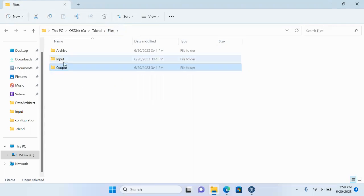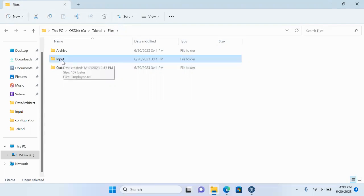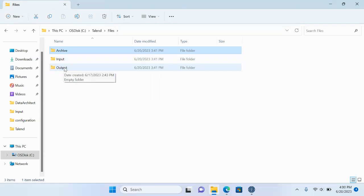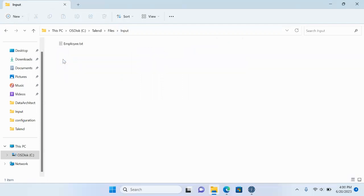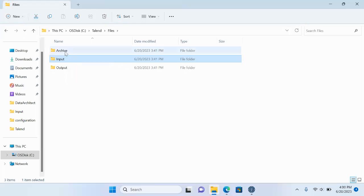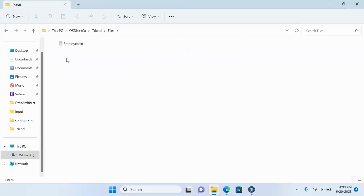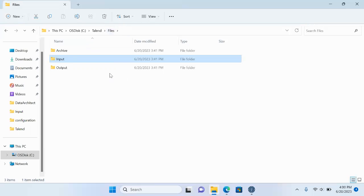My actual work is moving and transforming the file from input to output. But there are prerequisites: before starting, the file from input needs to be copied to the archive. That is the pre-activity. The post-activity, after all transformation is done, is removing the file from the input directory.